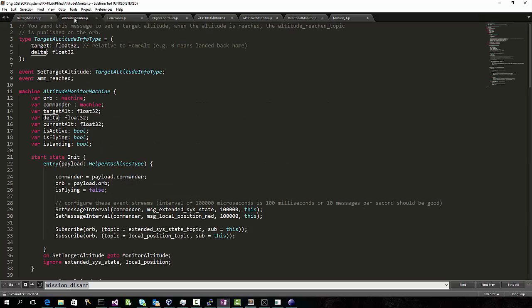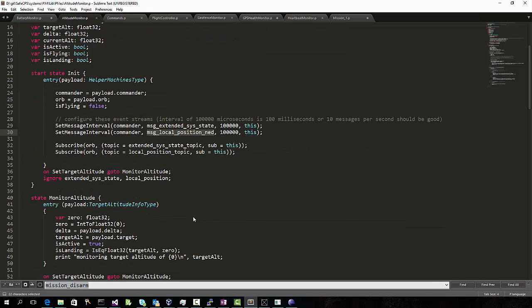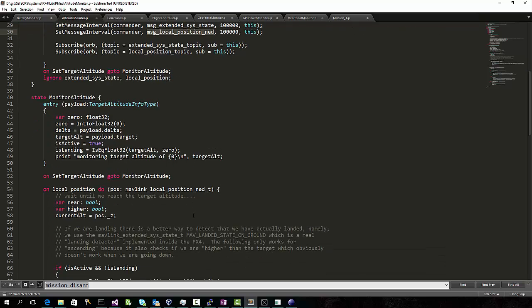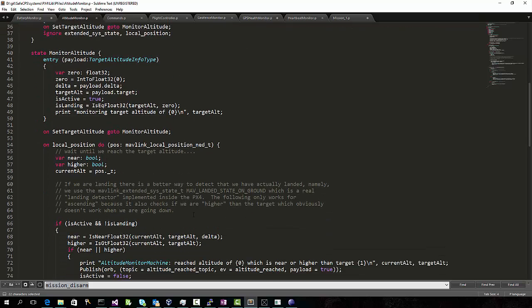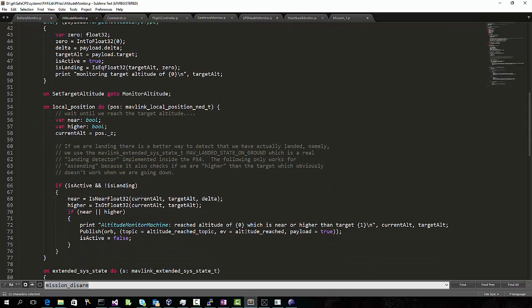Similarly, we can monitor the altitude. This machine defines a set target altitude event, and when a target is set, it watches the local position messages from the PX4. When it gets within a given delta of the target, it publishes an altitude-reached event.